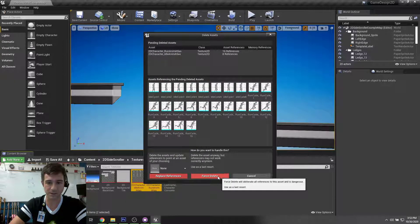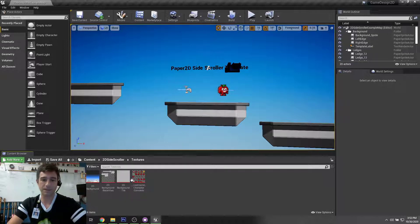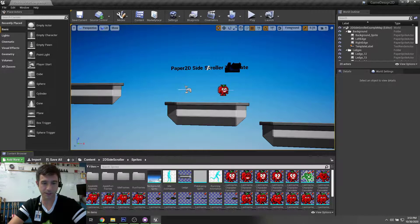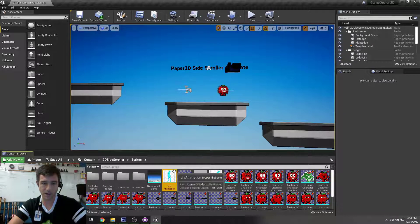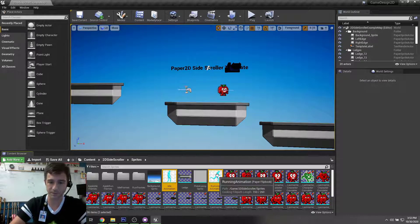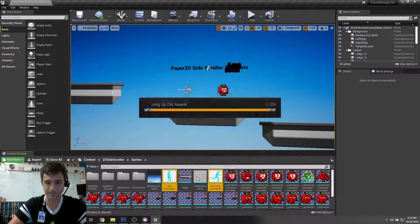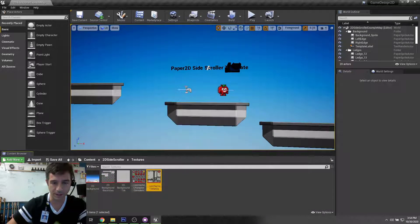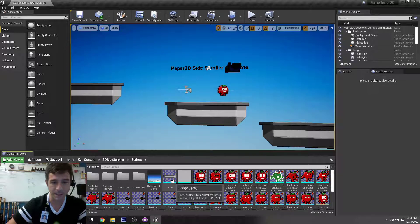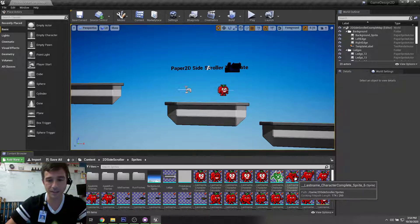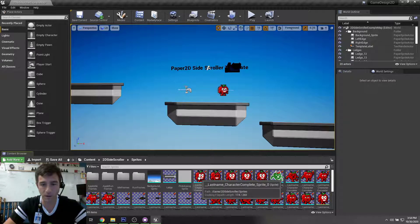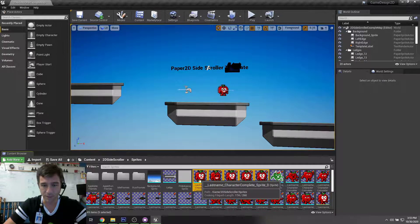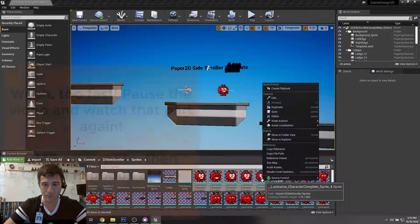I'm also going to get rid of the old 2D character junk — all that running stuff, we don't need any of that. We can leave the 2D background for now. In Sprites we've got all our sprites, plus the idle animation and running animation folders — we can delete those since we won't use them. So the character-complete and tile set are there, and our sprites are in here. Let's look at what we've got: our idle starts here and goes all the way back.